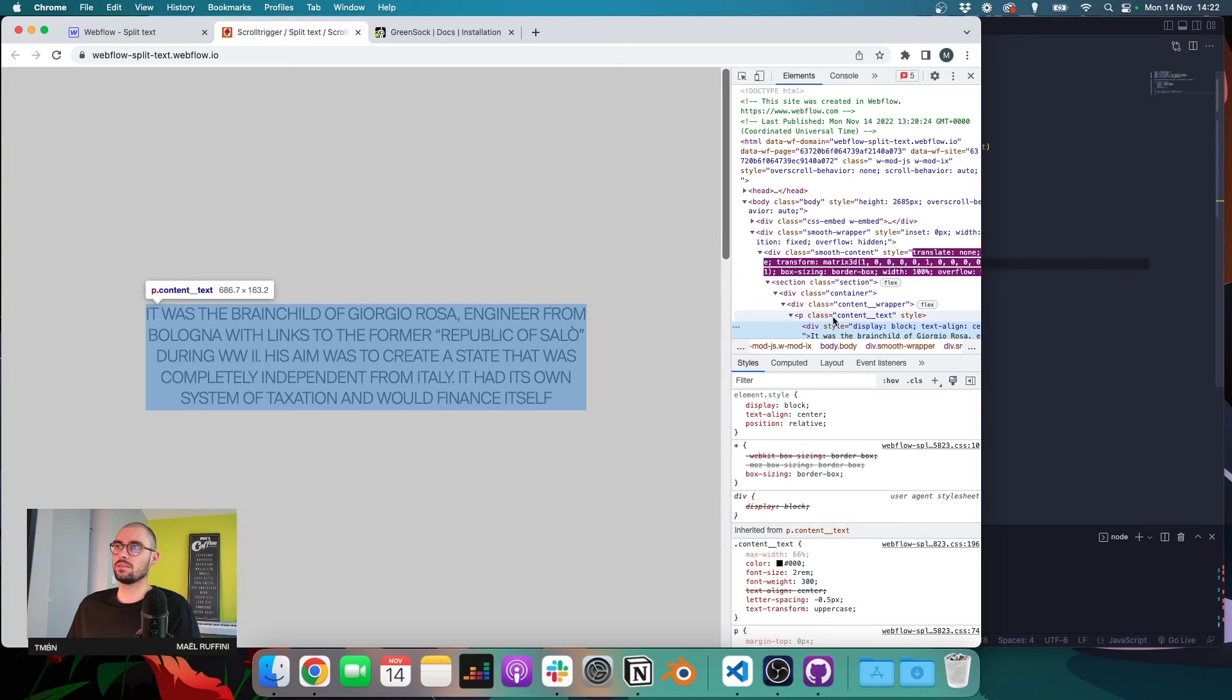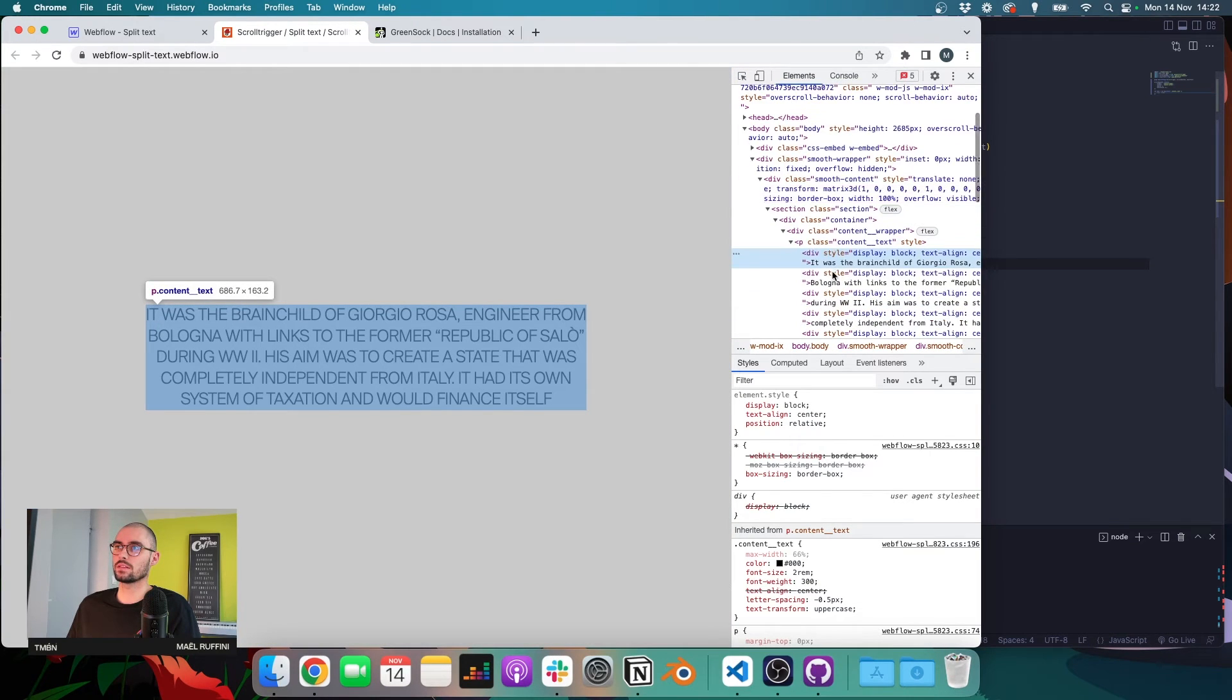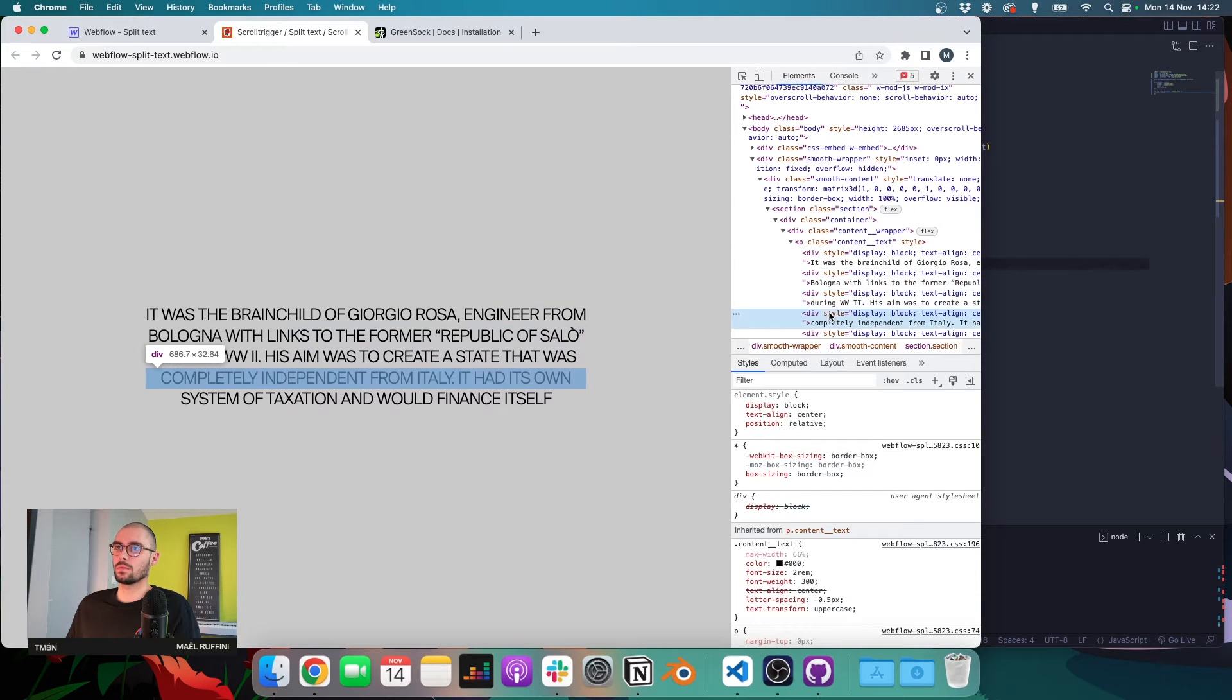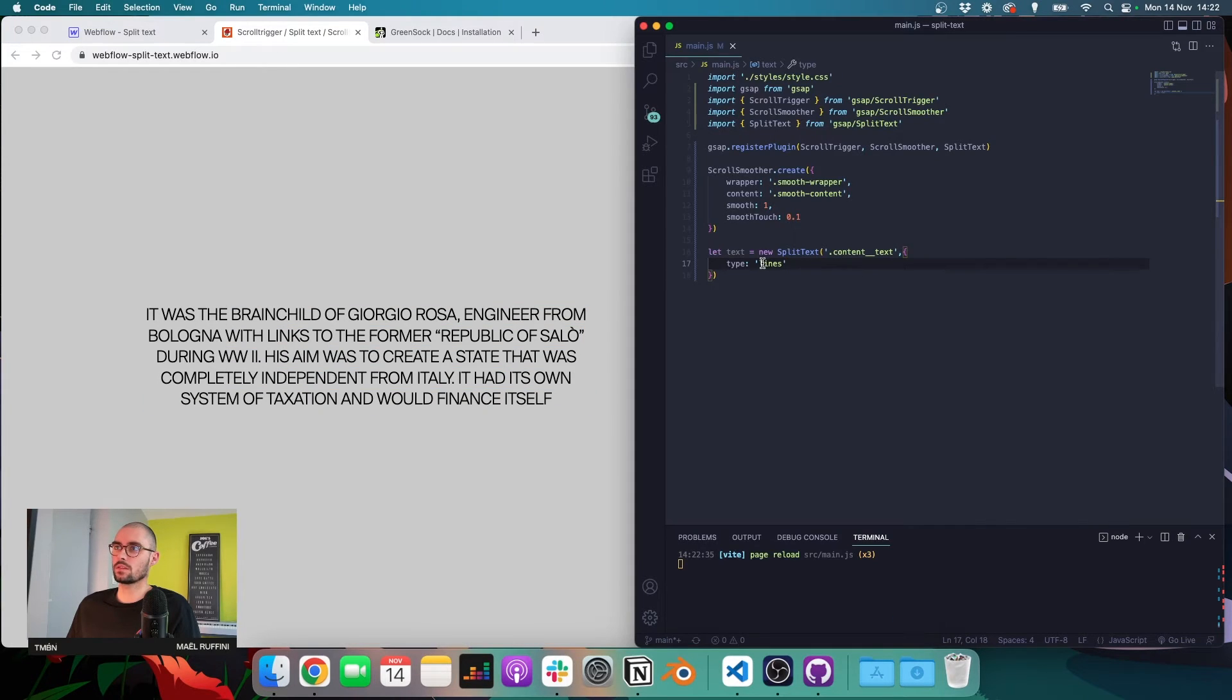And I'm going to say lines to show you how it's working. And I can divide my text by lines. So we can see that we have the first one, third one, fourth one, and the last one. I can change it to words.